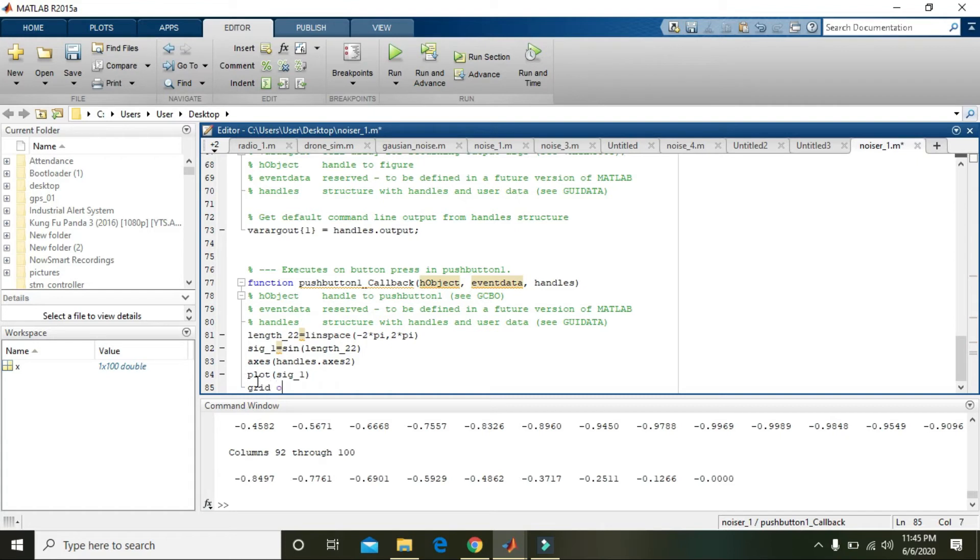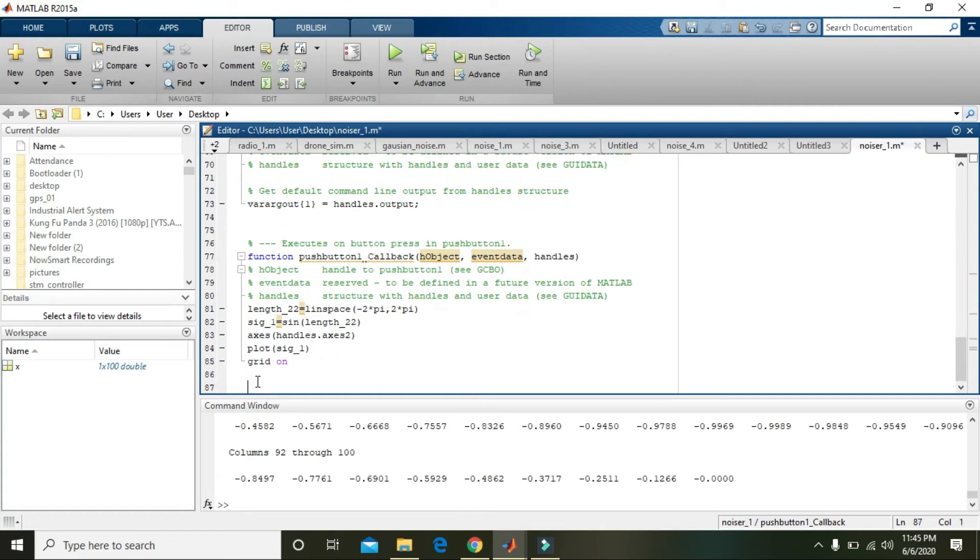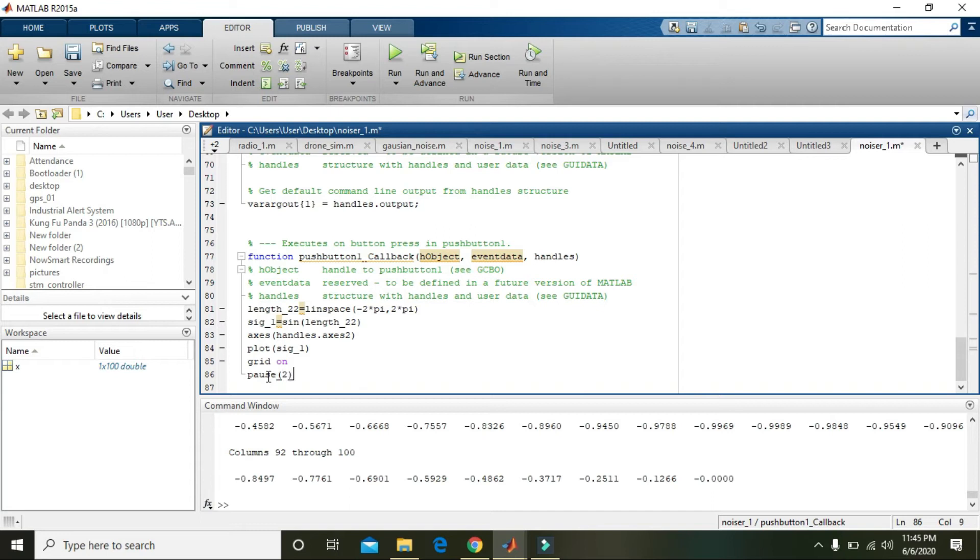Also write 'grid on' so that you can have a grid. Now write 'pause' of 2, which means a pause of two seconds between every plot.